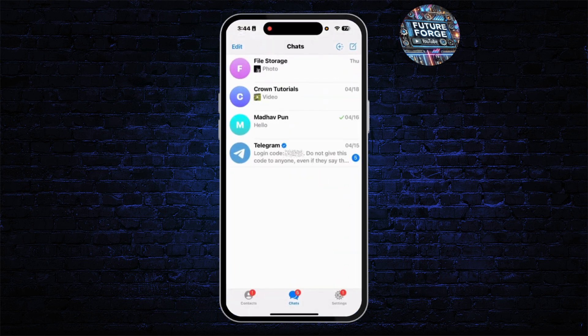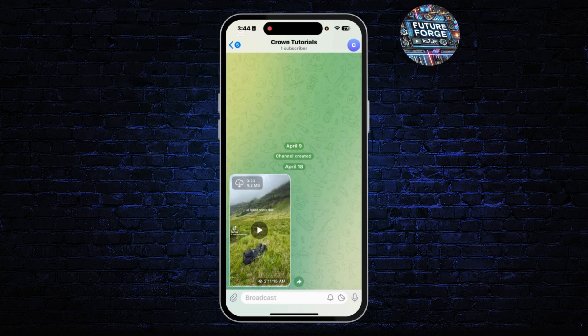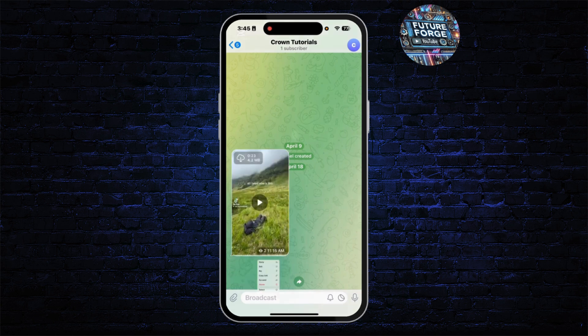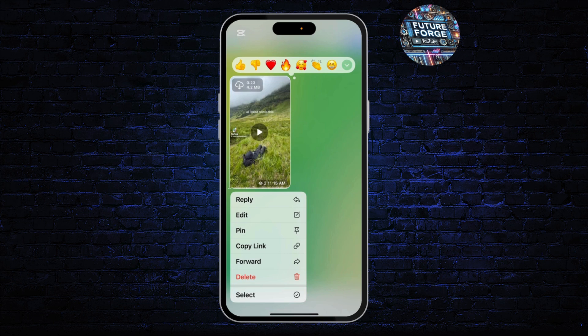After you open Telegram, you'll get this interface. From the chat section, you'll have to open the channel from where you want to copy or forward some messages. Simply open any channel. After you open the channel, tap and hold the message. You'll be able to find options like forward, and you can easily go with that option.